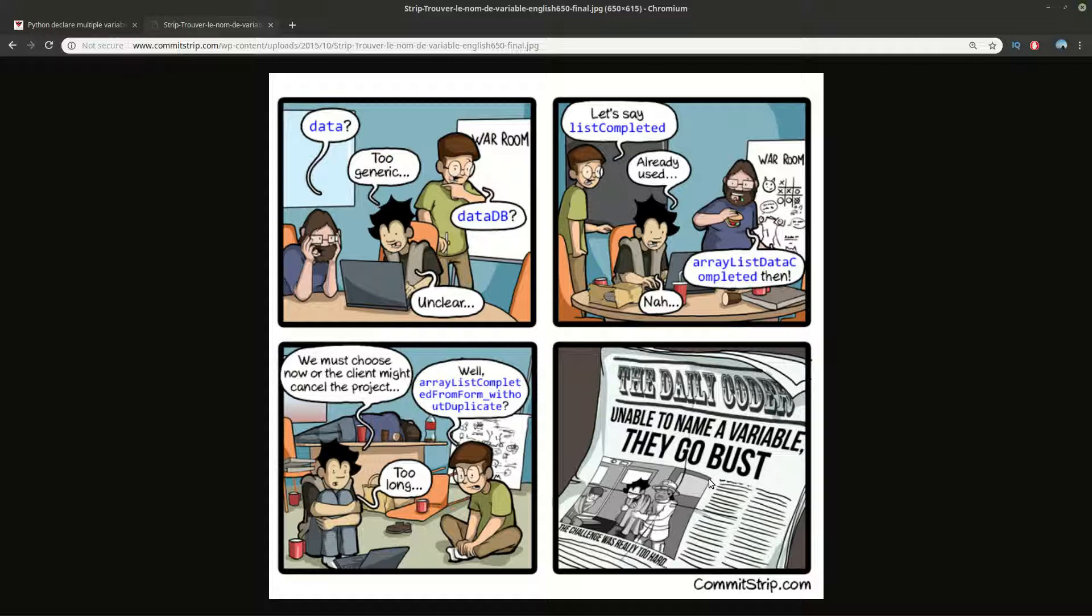And my question for you is do you have problems naming your variables? Do you have problems with naming projects and stuff like this? Can you share some funny moments or some good examples and bad examples? And why is not good? I will expect your comments in the comment section below.